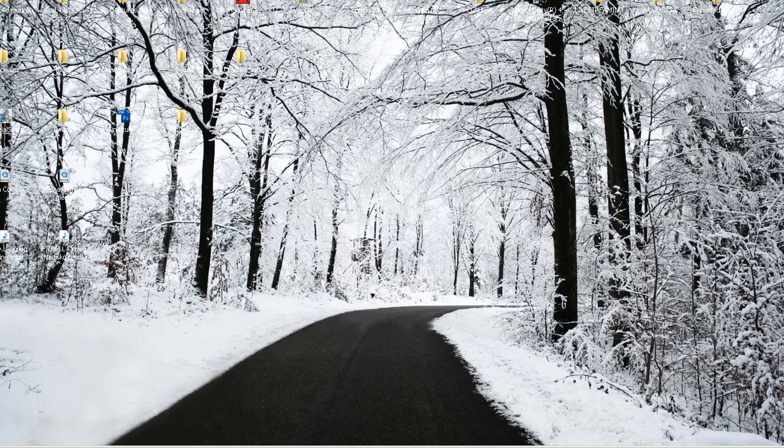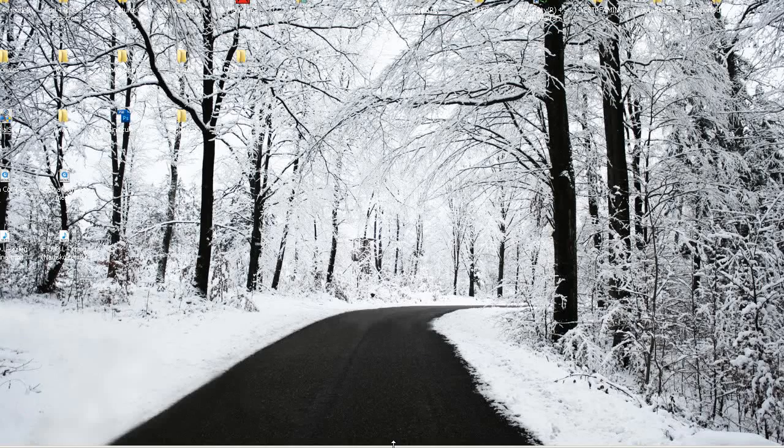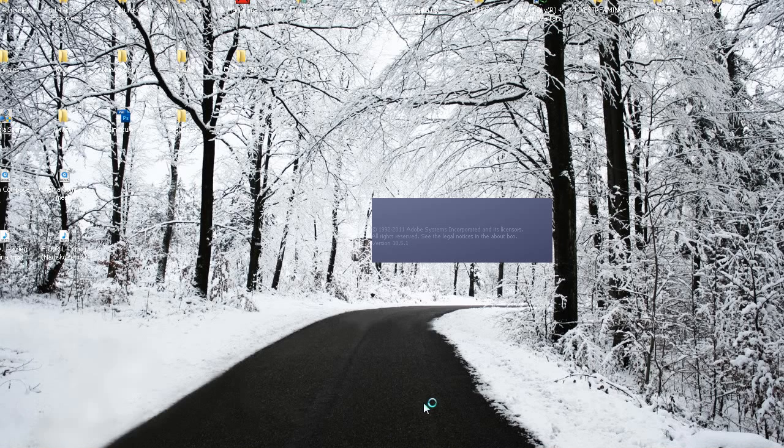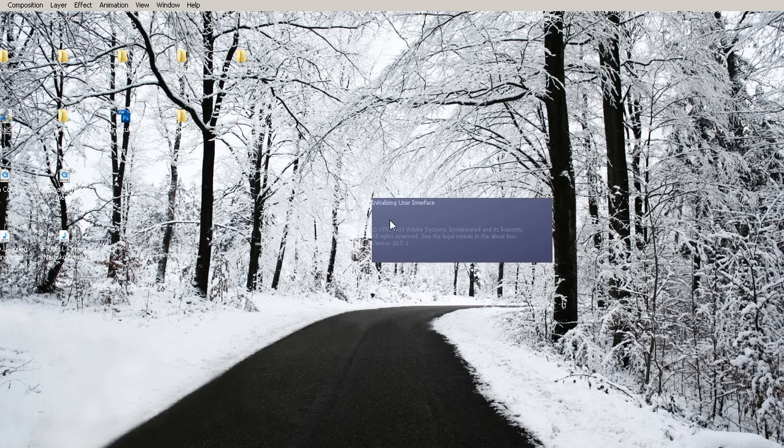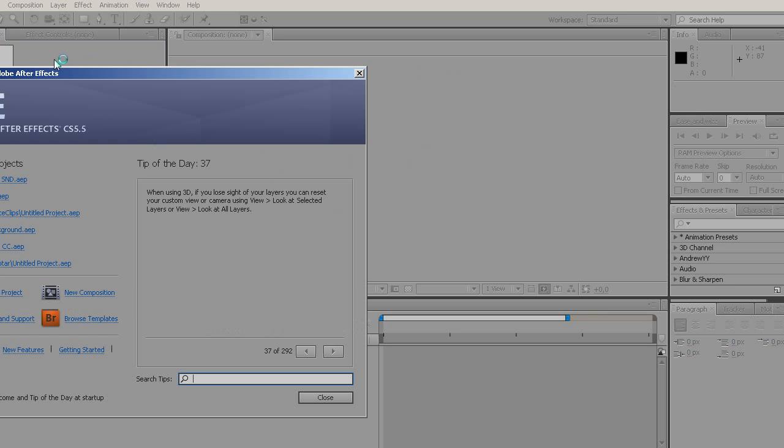Because now your programs, if you close for example After Effects and open it again, I have a lot of presets and plugins, but look, it's really fast how it pops up. So yeah, that was the trick.